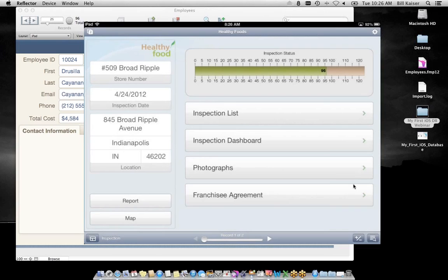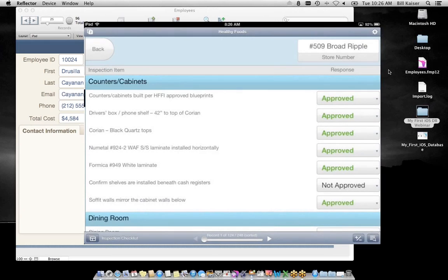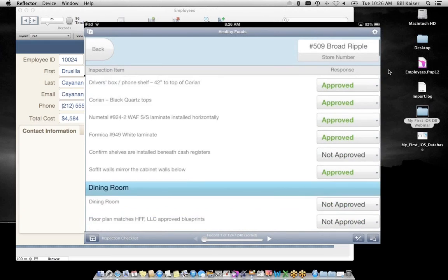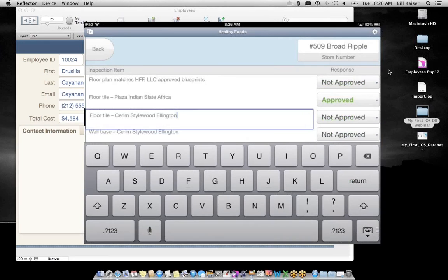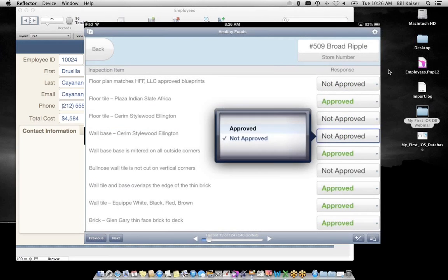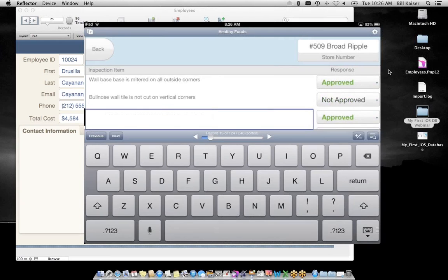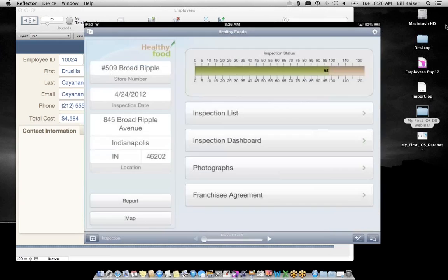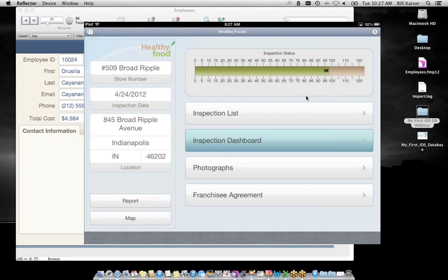I'm going to open up one of our local files on my iPad called Healthy Foods. Healthy Foods is an example of between 15 and 20 hours of work in FileMaker. The concept is there's an organization with field-based employees managing new store openings. Construction folks were walking around with paper forms, taking pictures with a digital camera, printing those pictures, stapling them to forms, and mailing them back to corporate — not very efficient.